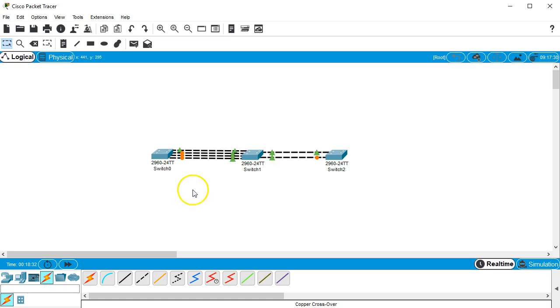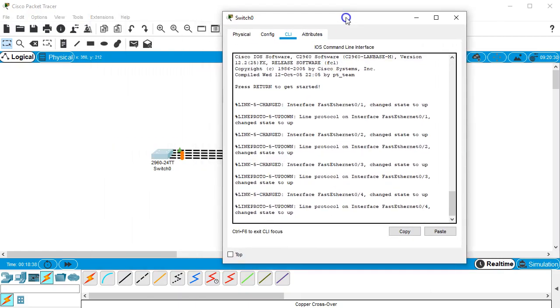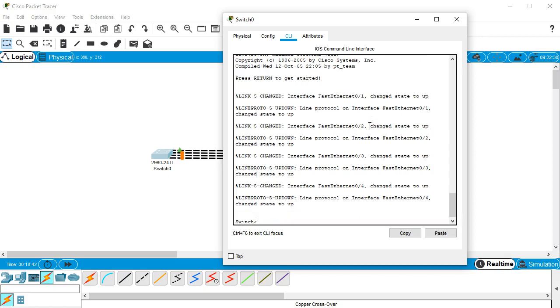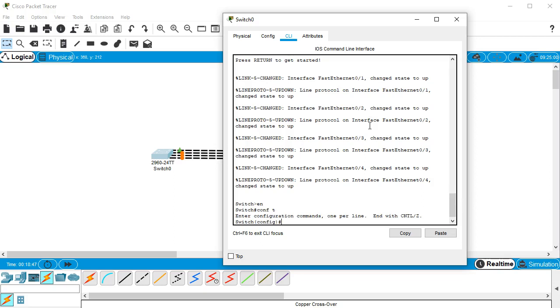The first step we're going to do is configure switch zero to use LACP for EtherChannel. I'll go into my global configuration and I want to group all of them.